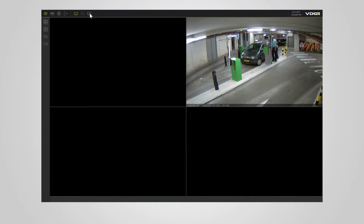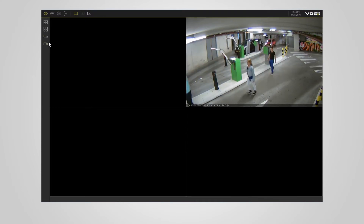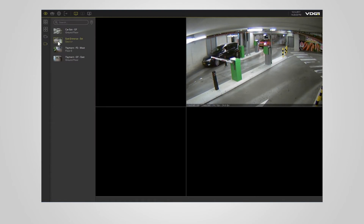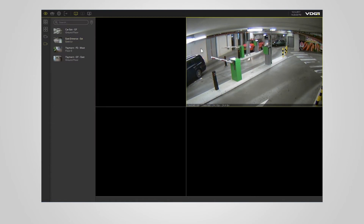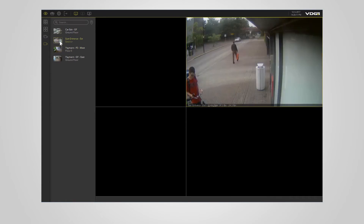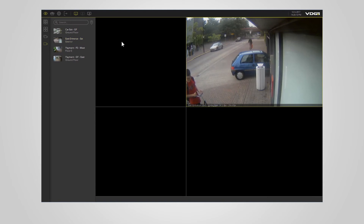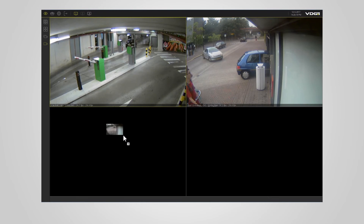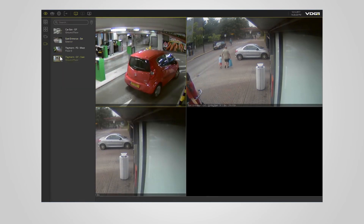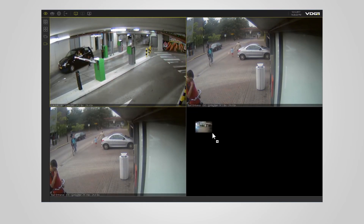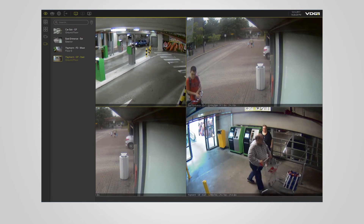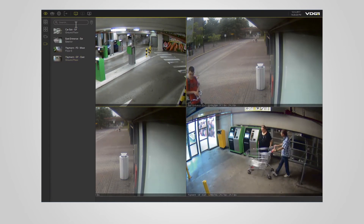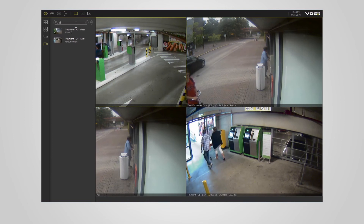To place a device in your layout, click the camera icon to open a list of available devices. Select a panel in the layout and click the desired device in the menu. Or, drag and drop the device directly on a panel. You can use the search bar at the top of the list to search for a specific device.